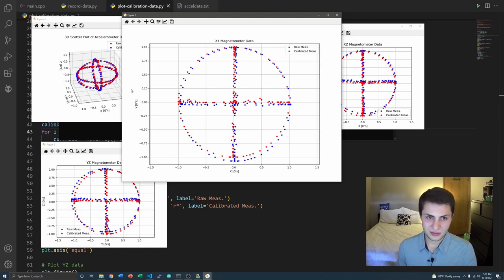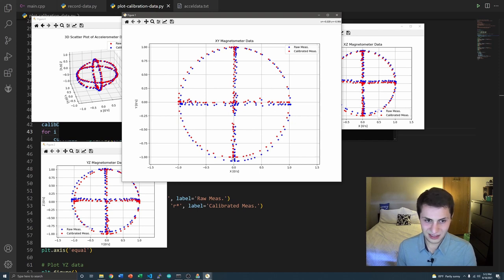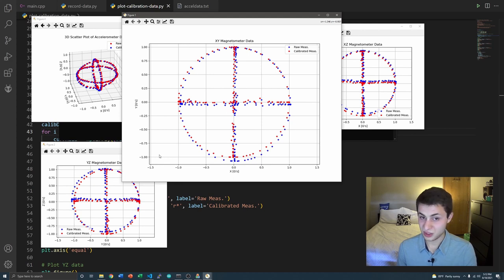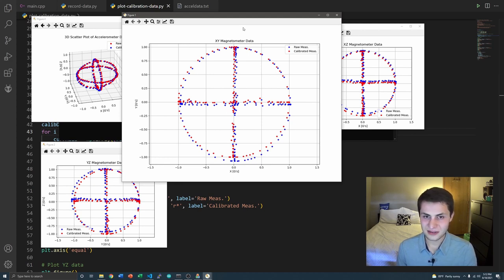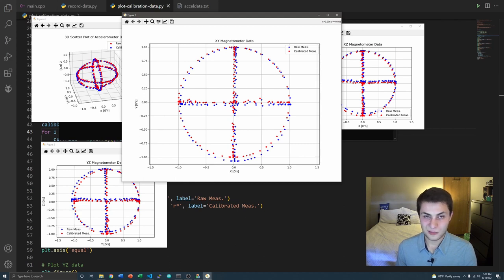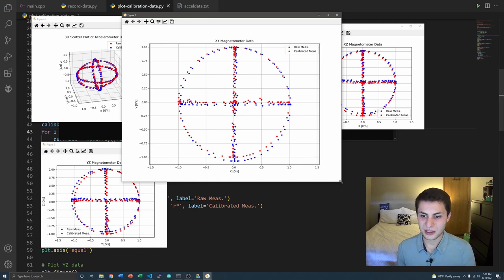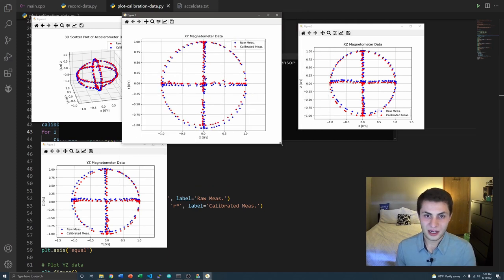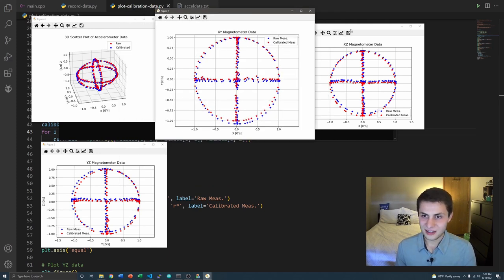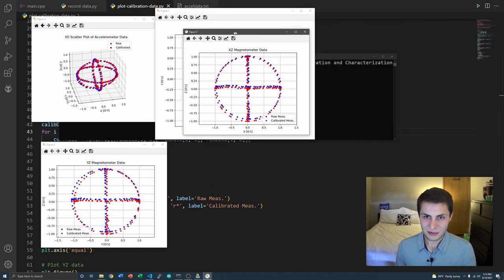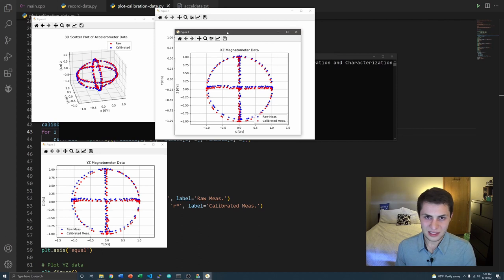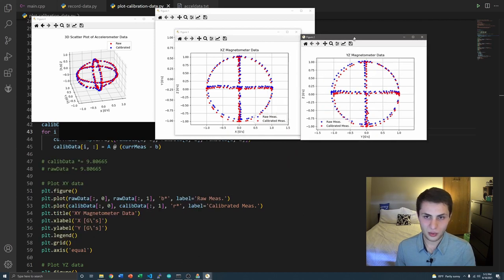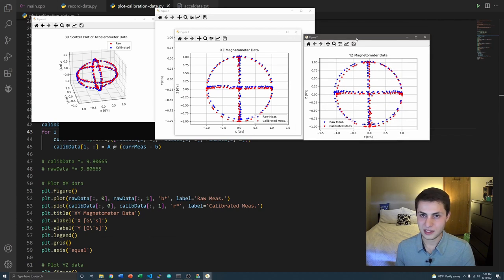But as you can see, the calibrated measurements have an exact maximum magnitude of 1G, which is perfect. Looks like a nice clean circle. And its origin is right at 0,0. That's perfect. This is a visualization that our calibration actually worked. It's great. And it's the same for the XZ axis plot right here and the YZ axis plot.